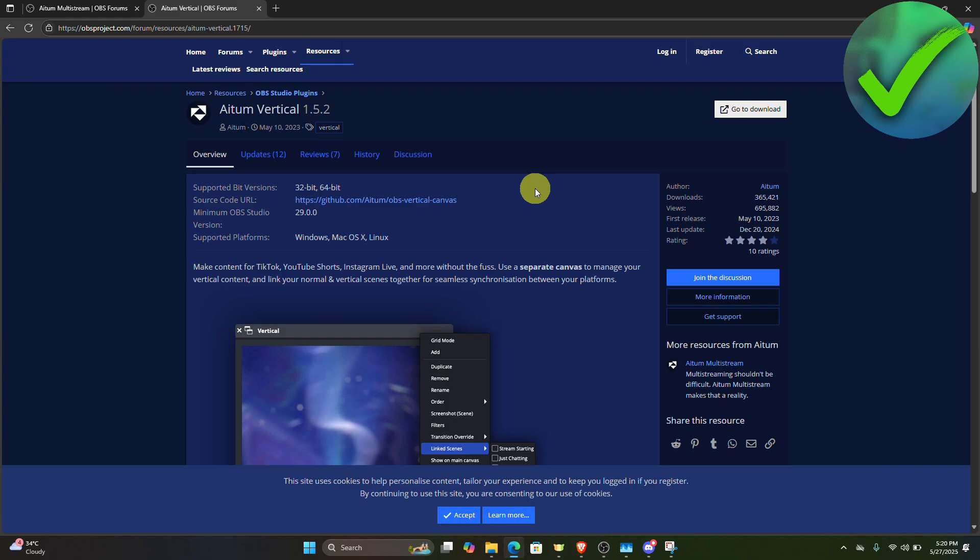How to stream on Twitch and TikTok at the same time. That is what I'm going to show you in this super quick and easy tutorial. So let's get into it.